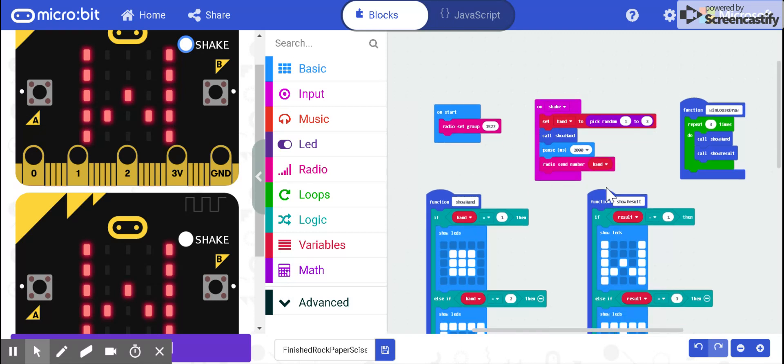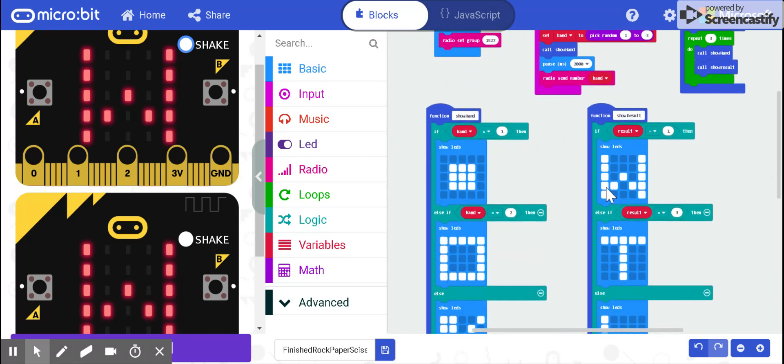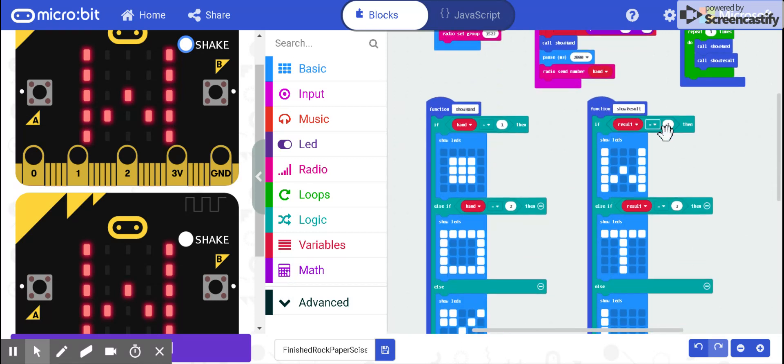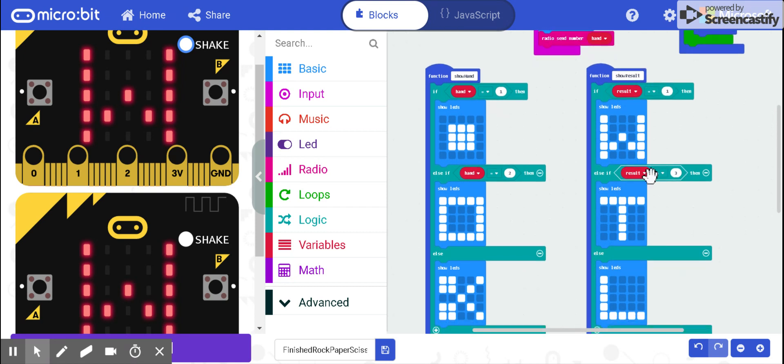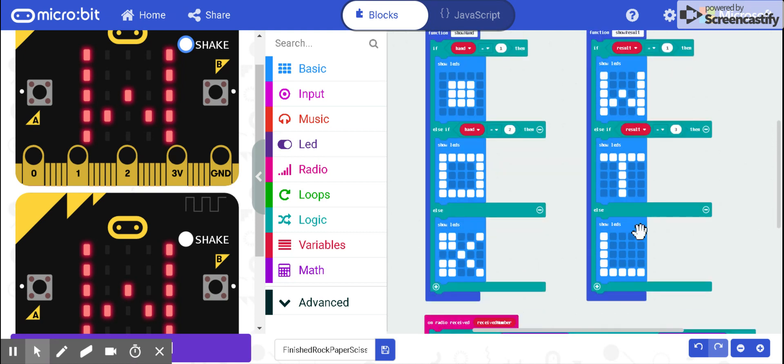Here is the show result, and if your result is one, you win. Three, you tie, or otherwise two, you lose.